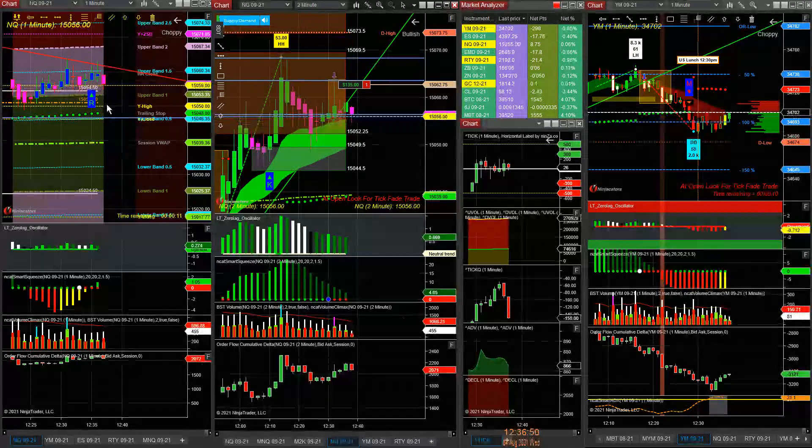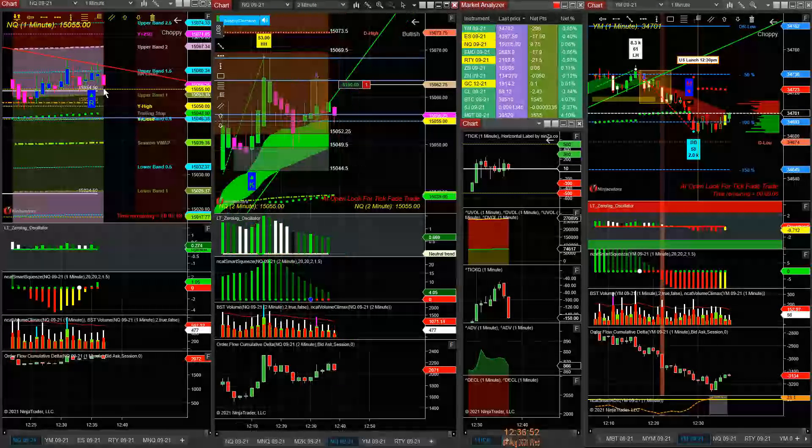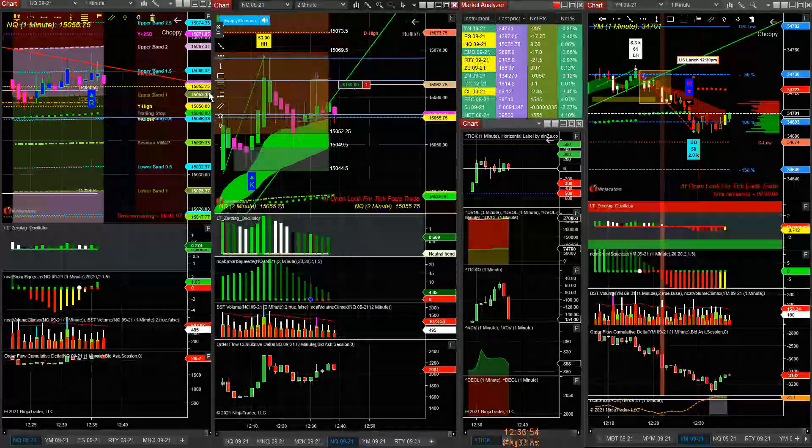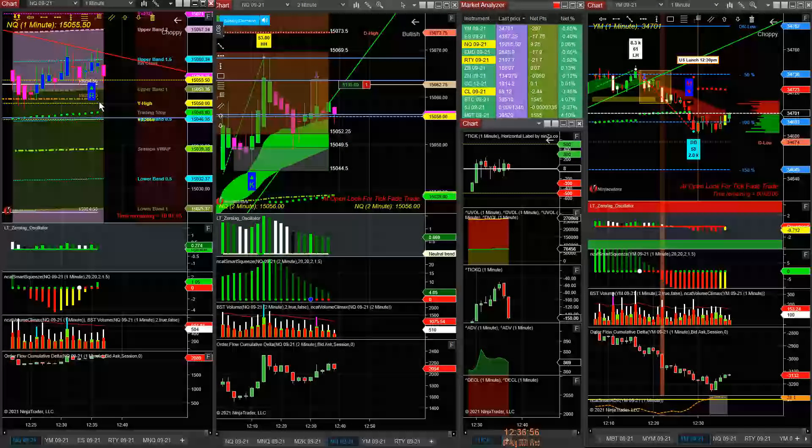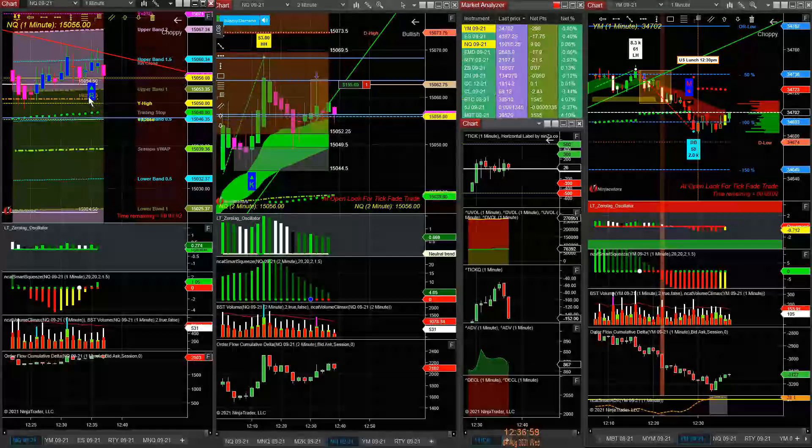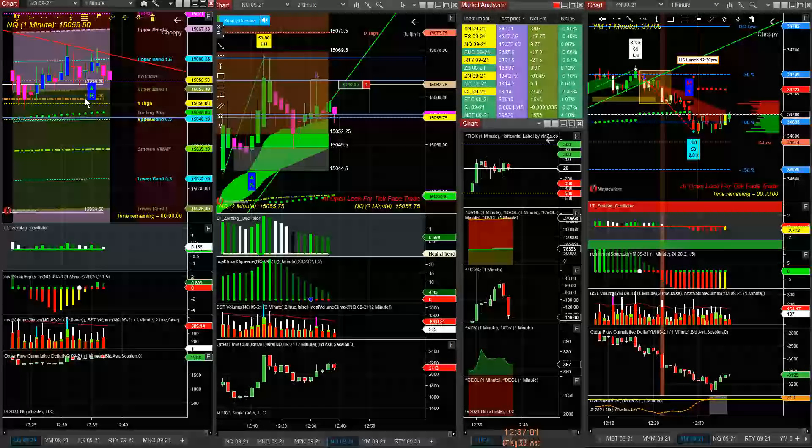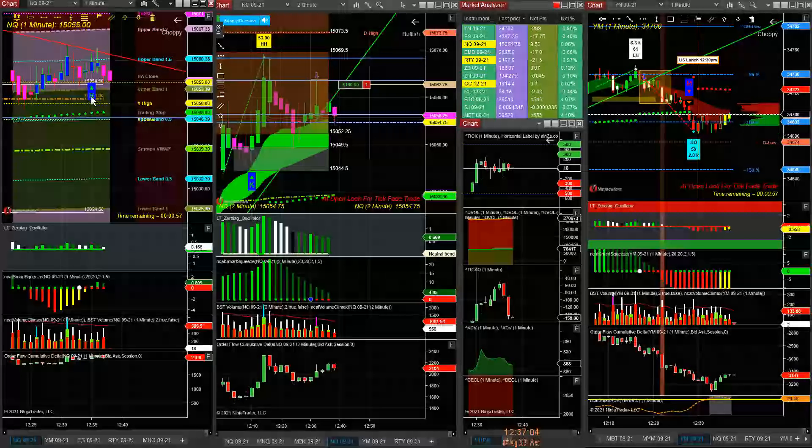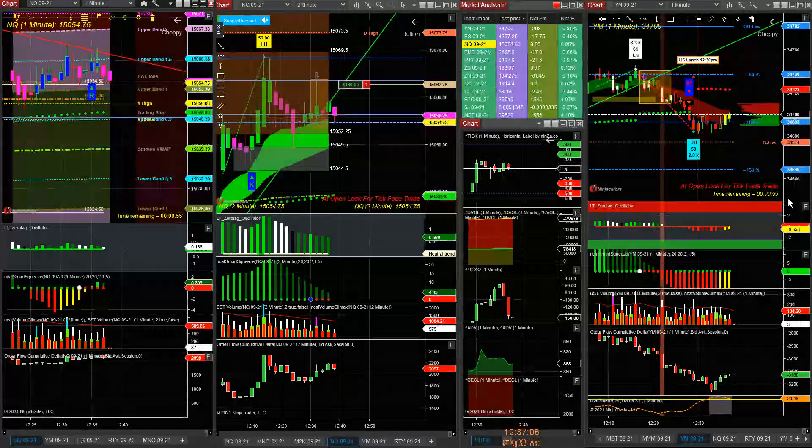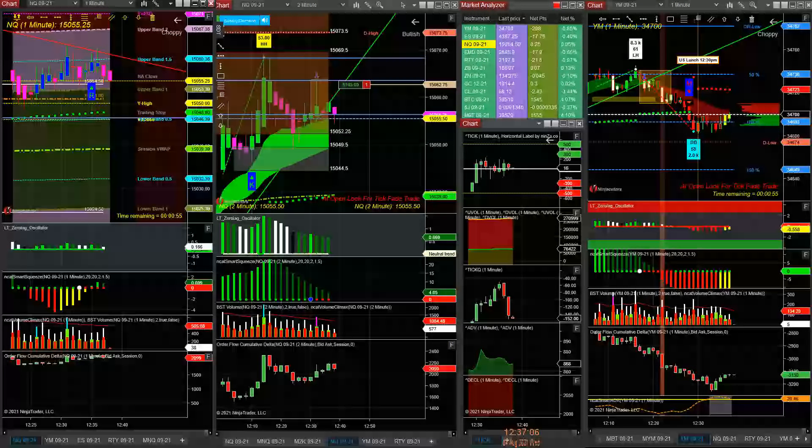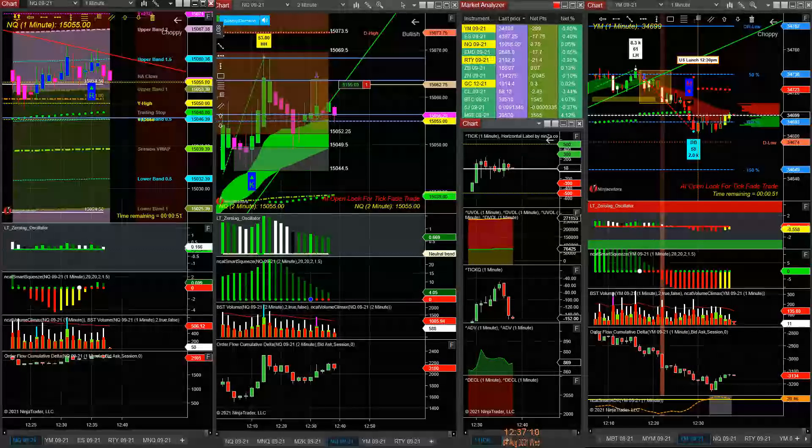The candle needs to close here and the next candle needs to open below, but you have the VPOC here. I don't know if you're going to get down there, but we manage him accordingly, correct.